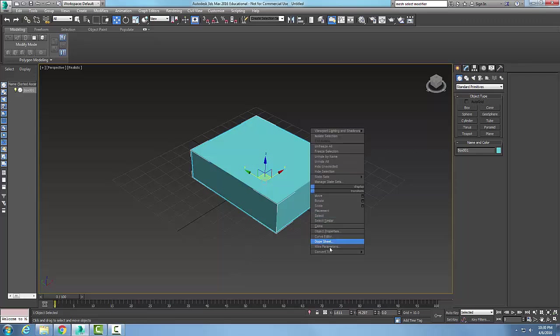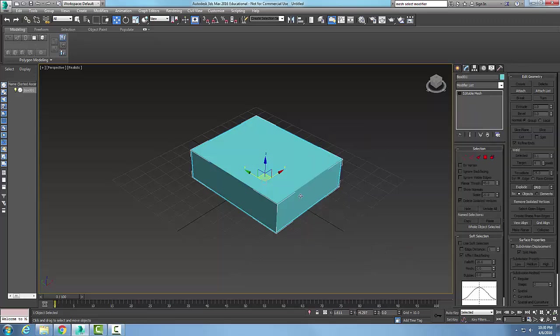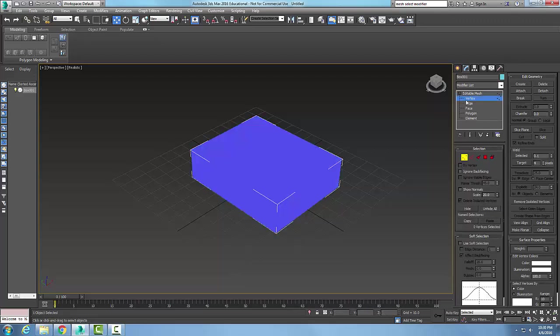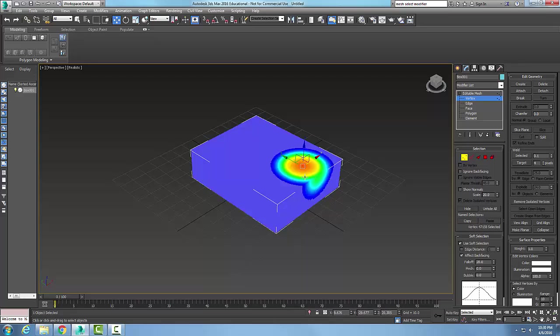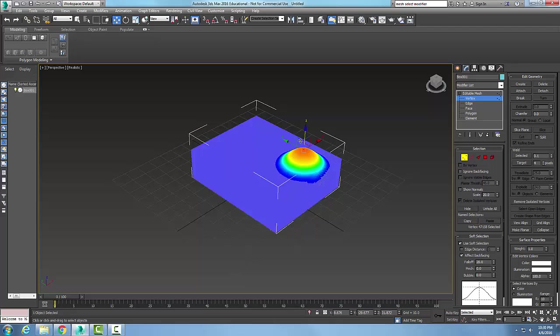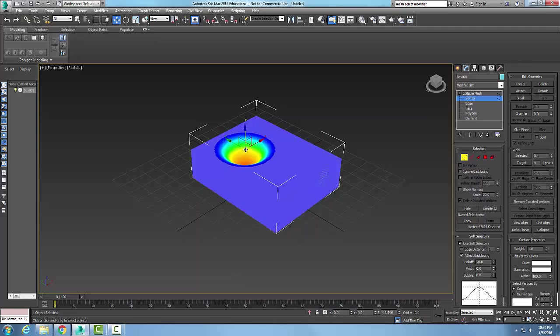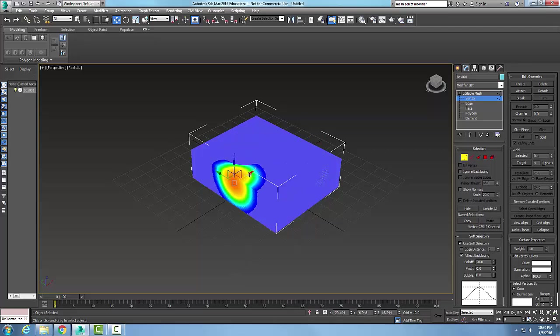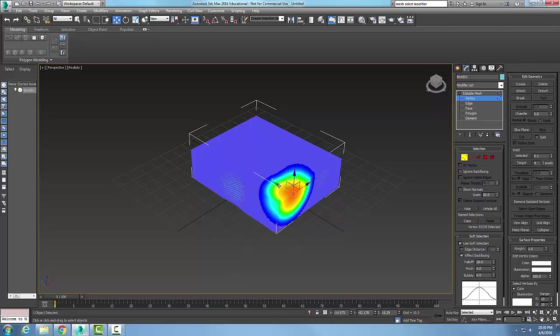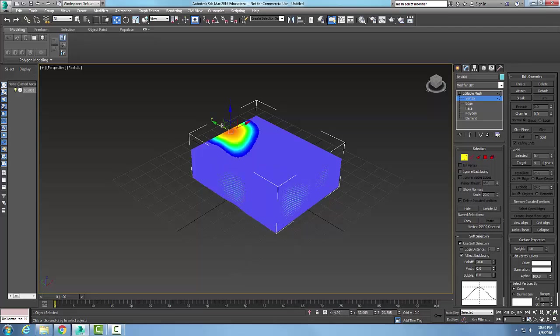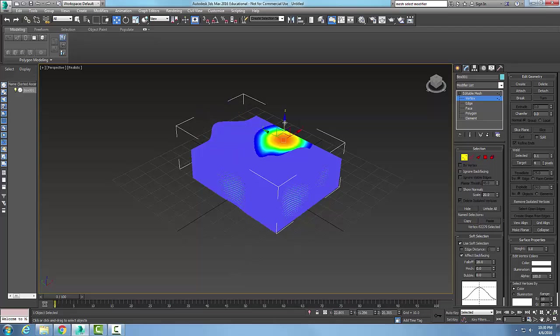Now I have an editable mesh. I'm going to go to my sub objects and pick my vertices. I'm going to come down here to my soft selection and use soft selection. I'm going to pick and use my select to move, and I'm going to start manipulating things. I'm just going to start moving things around, making some shapes.